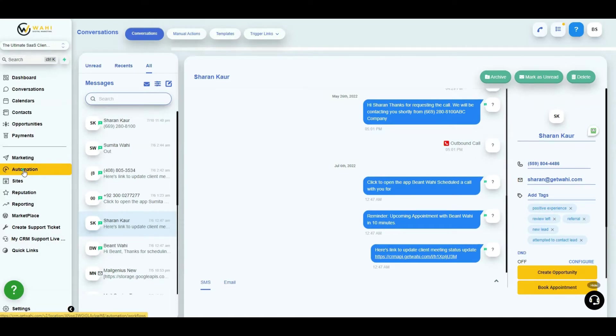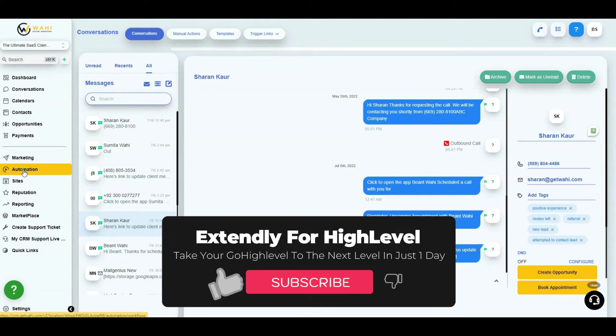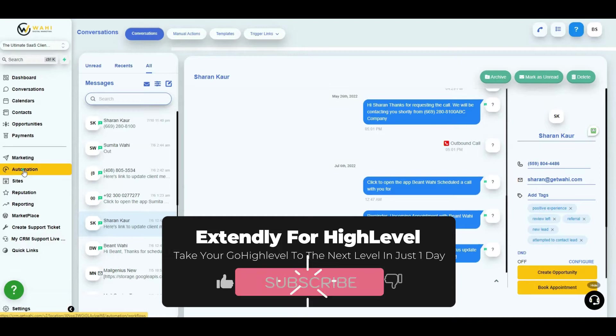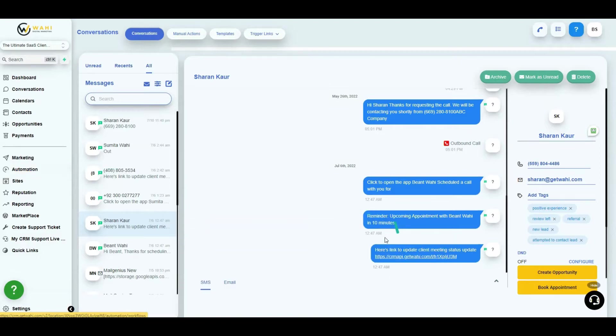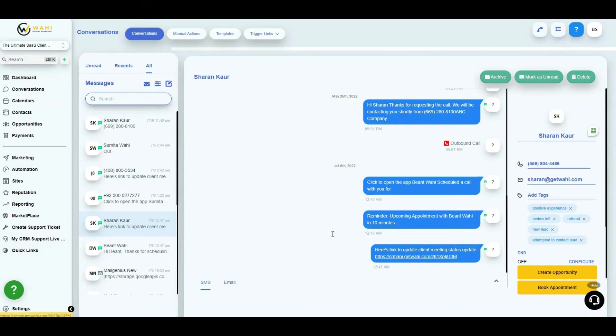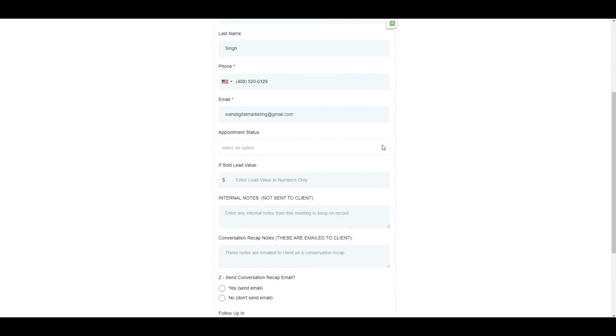It sends out reminders, notifications and so on leading up to the appointment. At the time of the appointment it sends out a message saying here's a link to update the client meeting status. This goes to the user who the meeting is booked with. When you click on this it opens